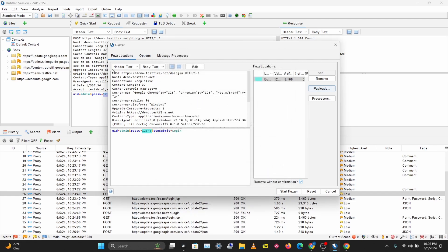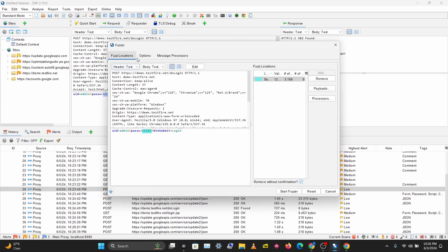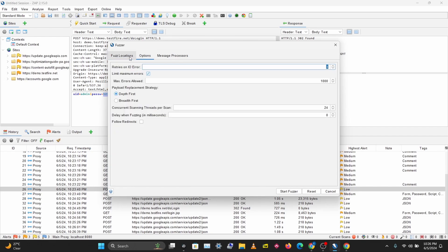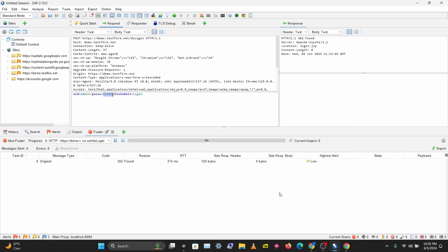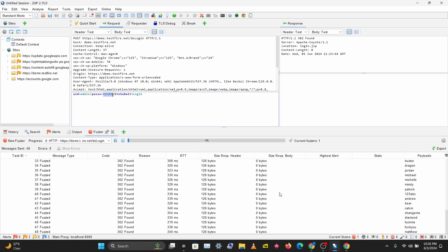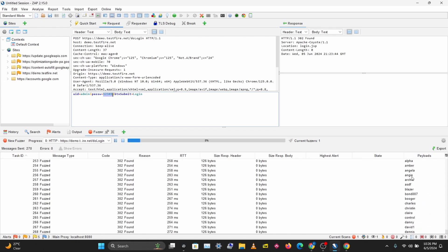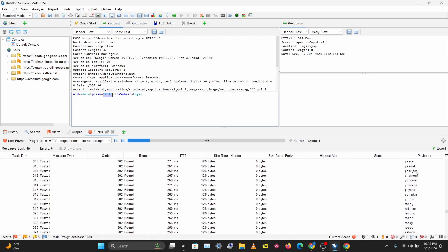You have more options here, but we'll focus on the basic options for now. I'll start the fuzzer, and this will start trying out multiple payloads. This will start trying out multiple passwords on the website and try to find the correct password.